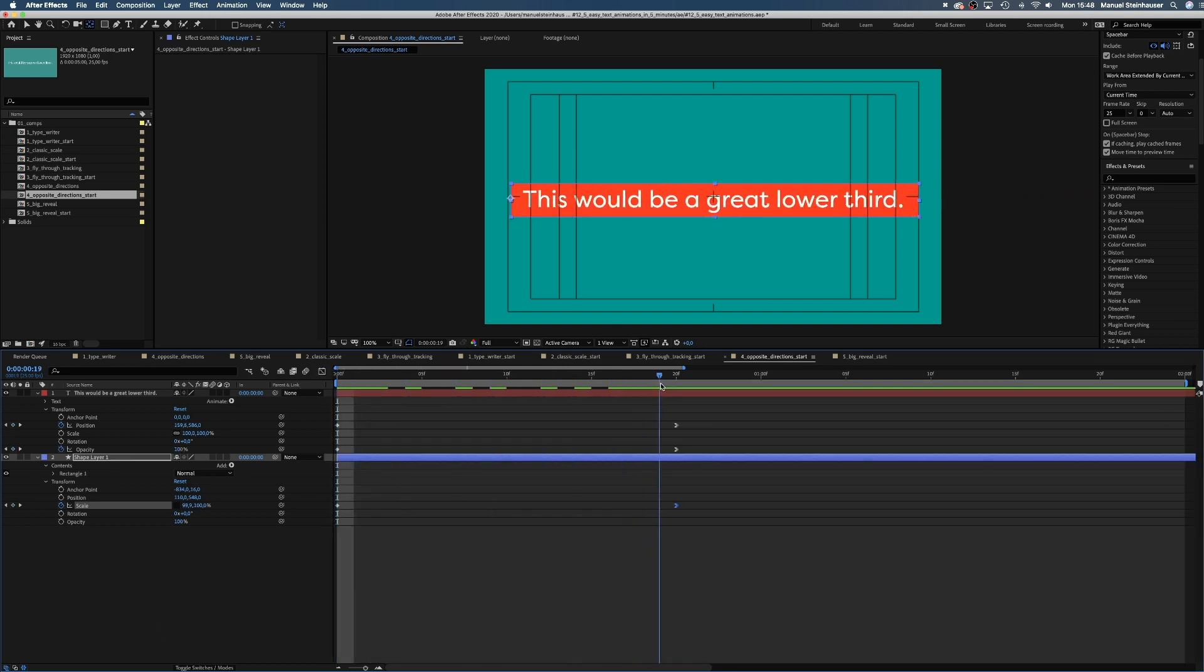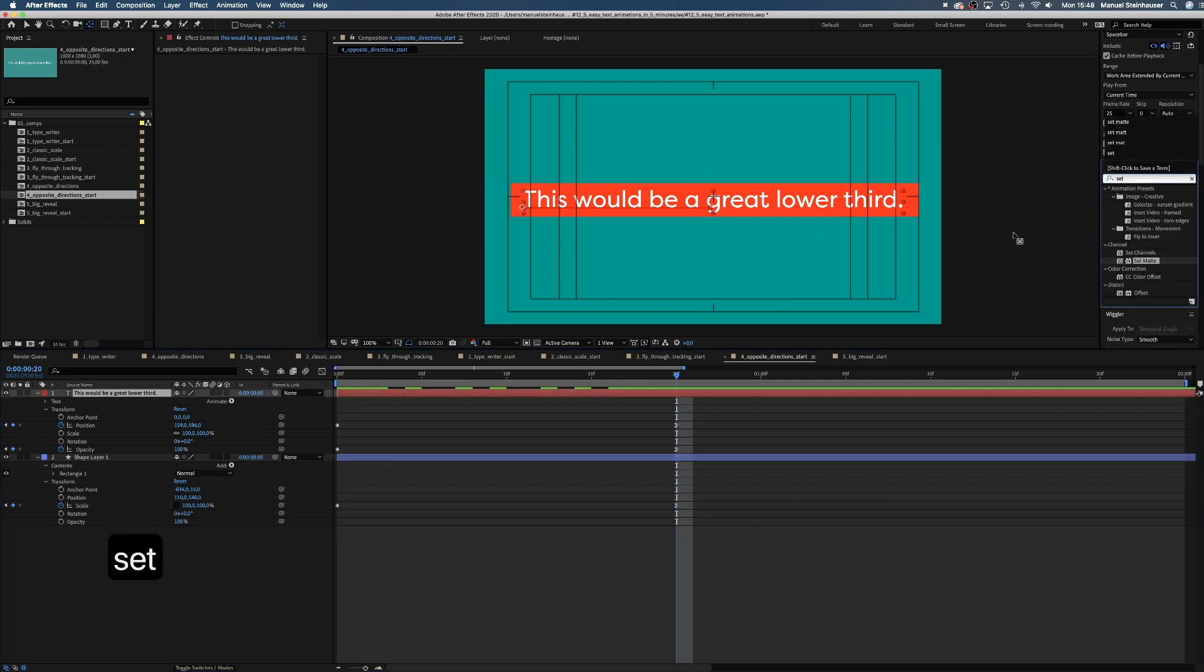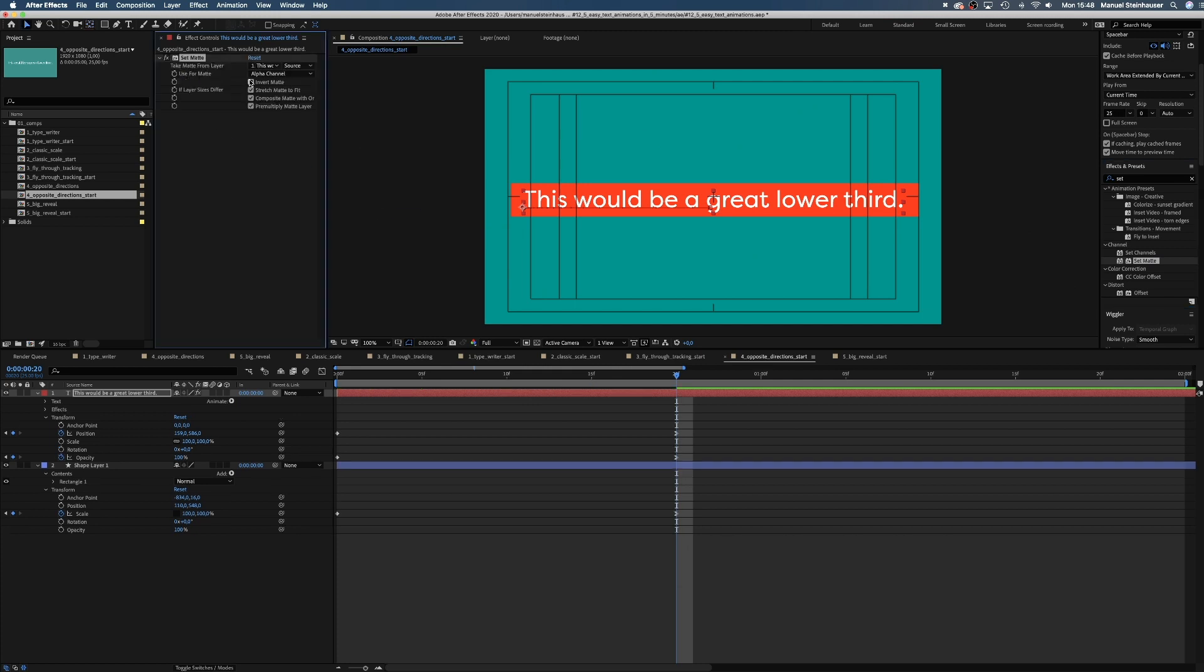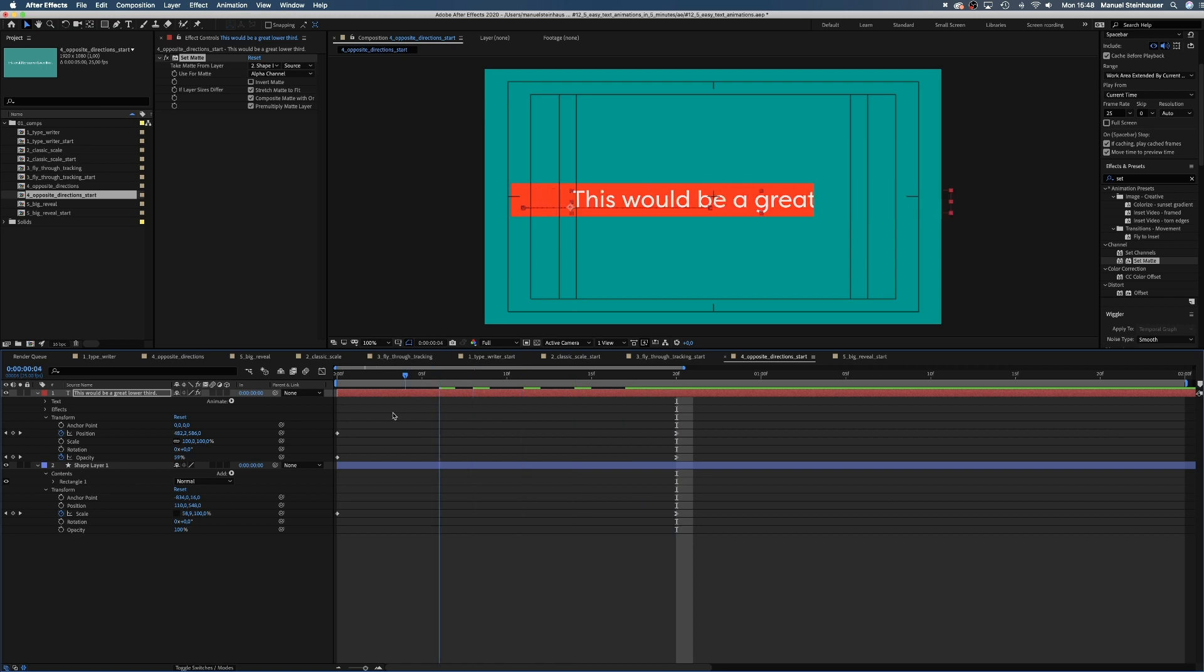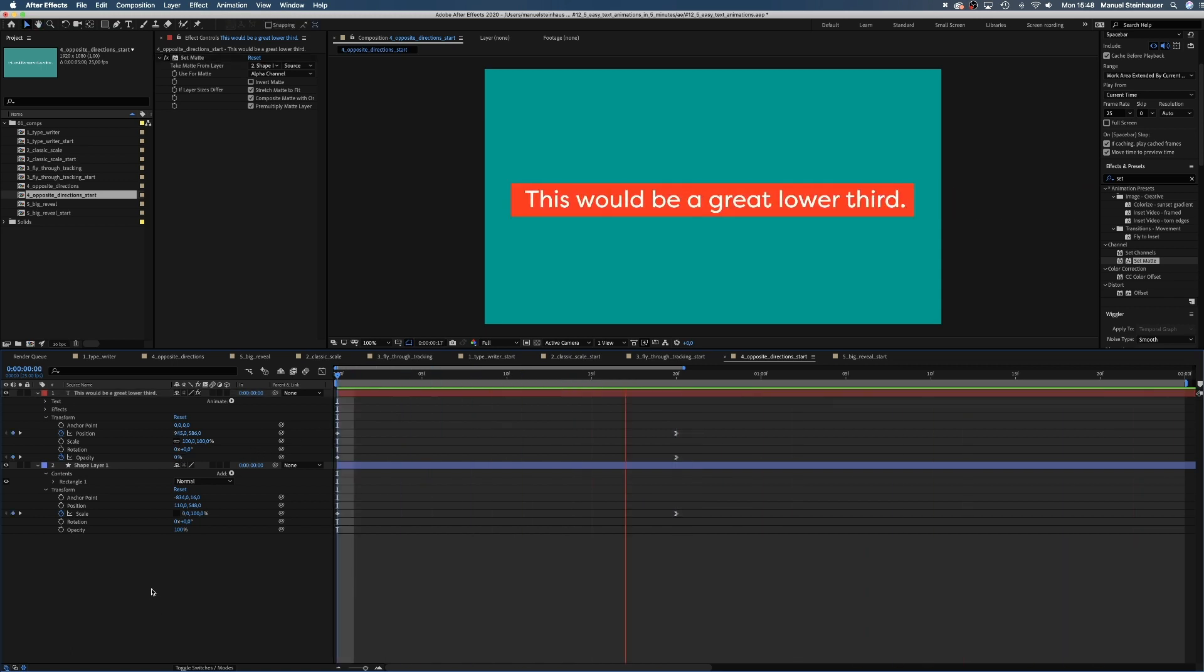One more thing. We select the text layer and add the set matte effect. And select the shape layer as matte. Choose alpha channel. Now, the text is visible on the shape only. Nice. Works great for quick and easy lower thirds for example.